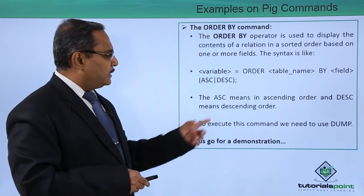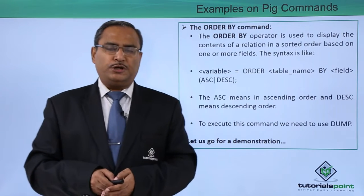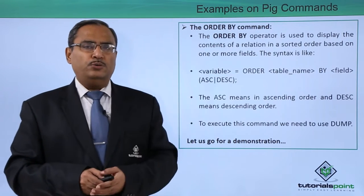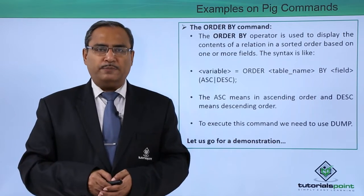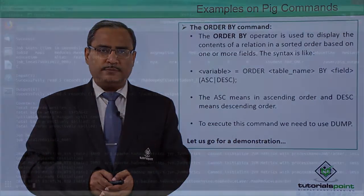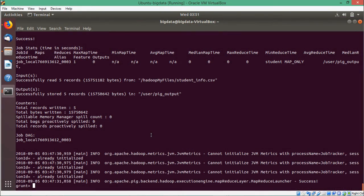For better understanding let us go for one demonstration to show how these commands can work in practice. In this video we shall show you how to use foreach and generate command in our grunt shell. The first query we are going to execute is to display the name and the city fields for all rows.